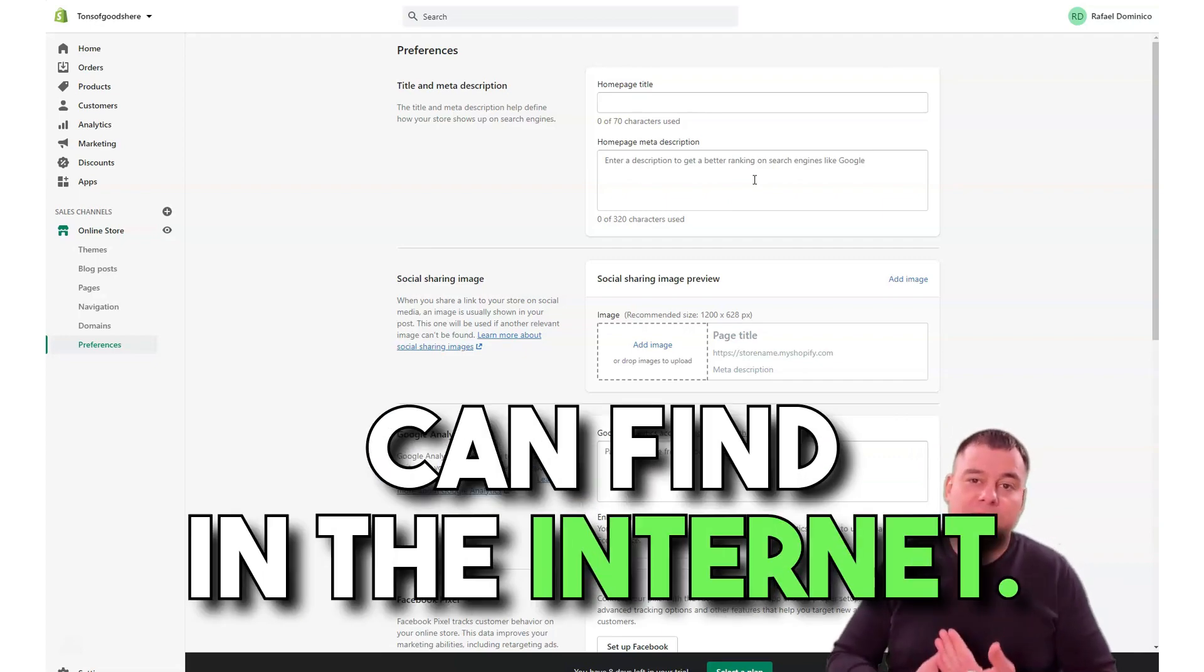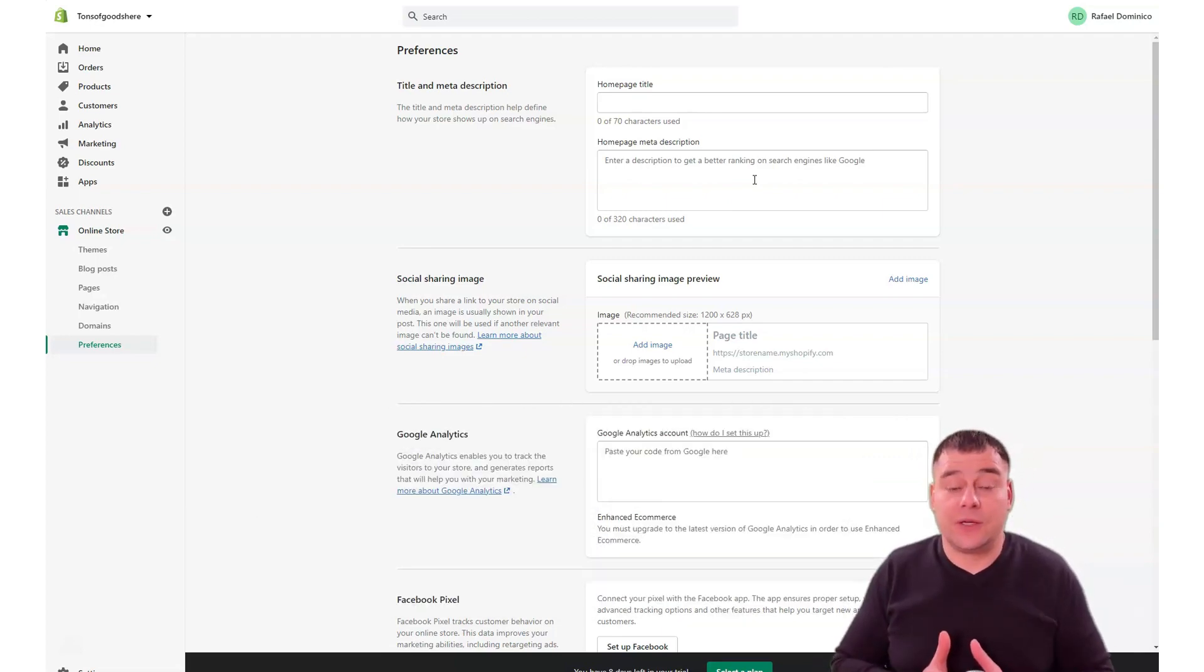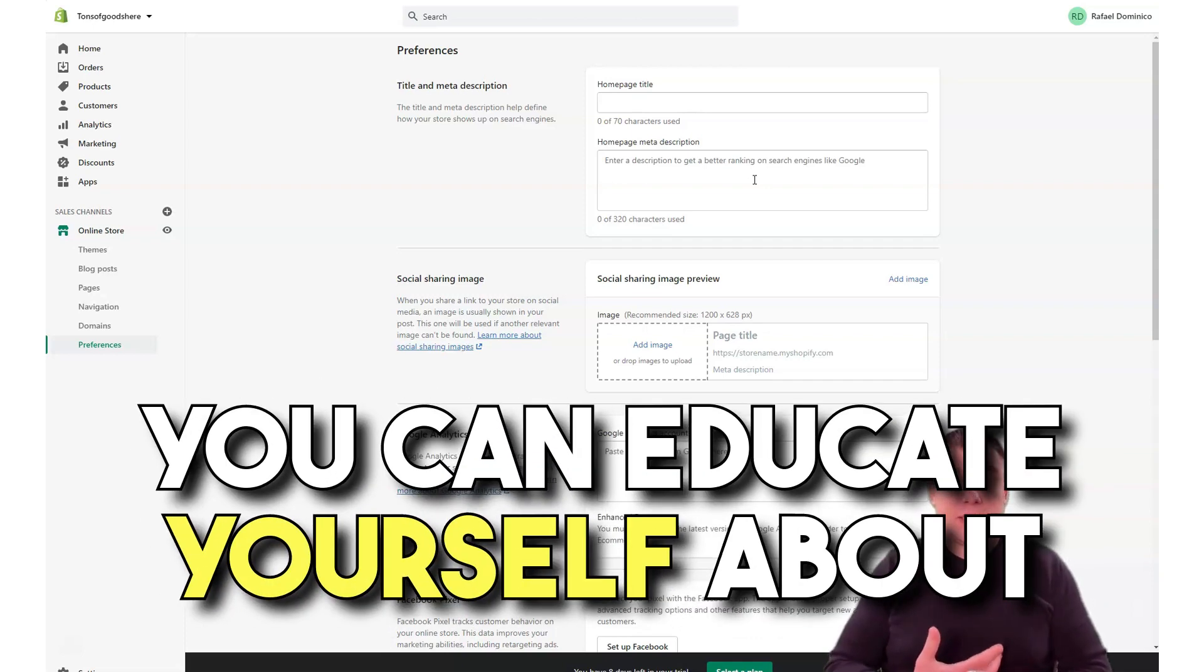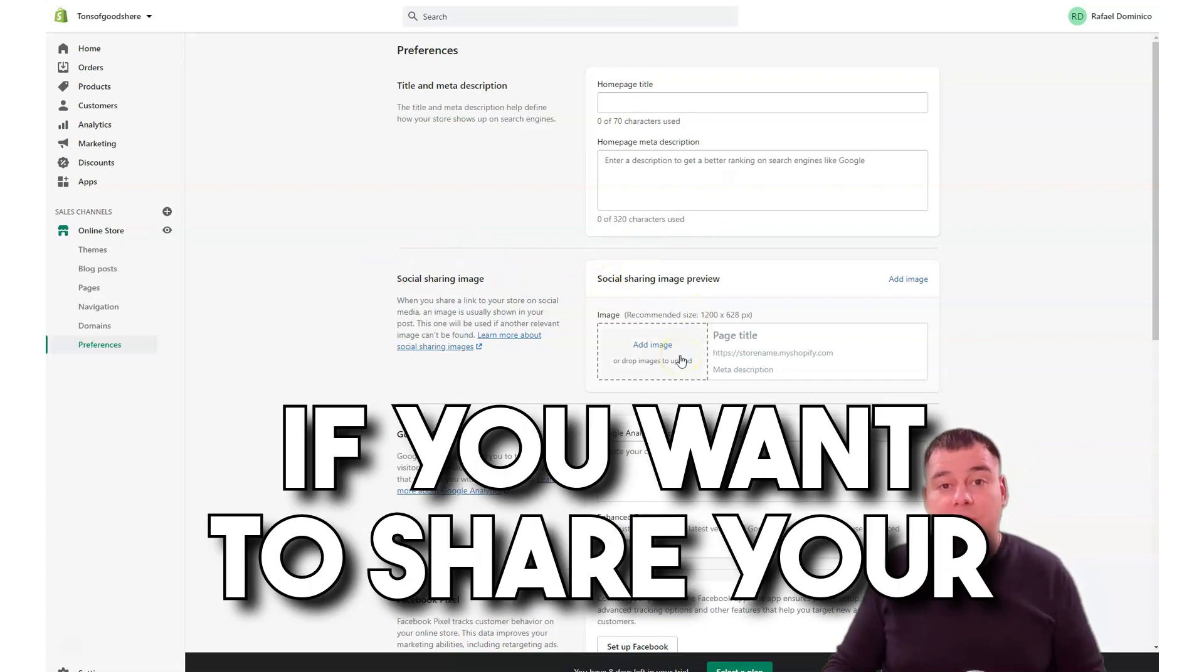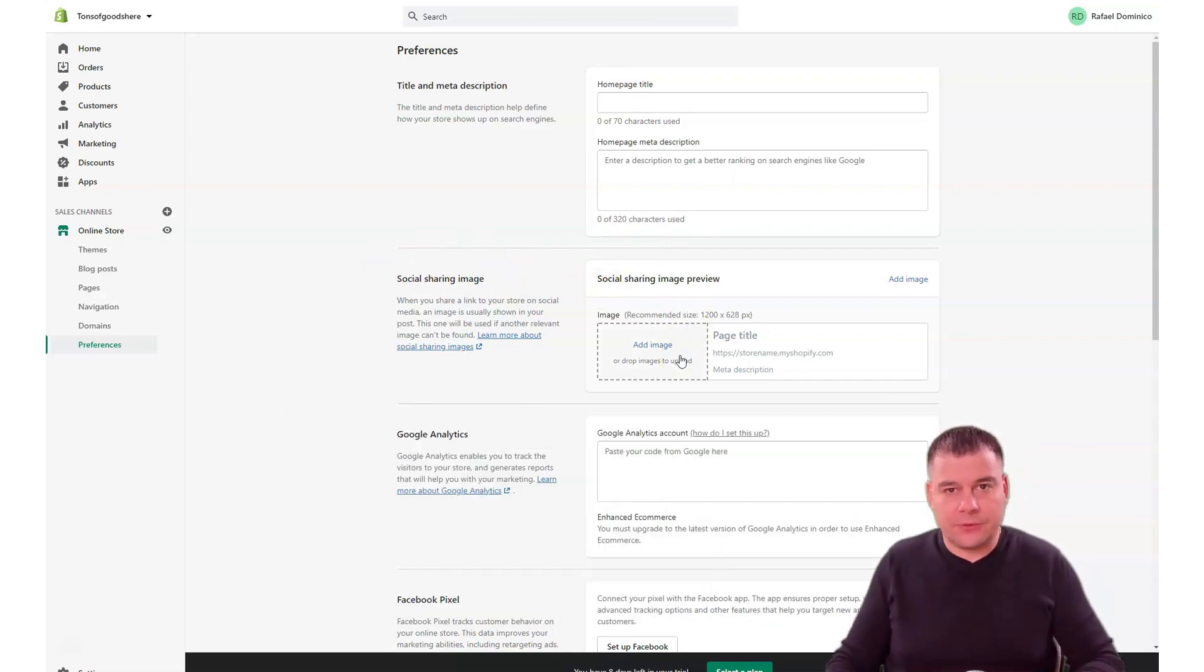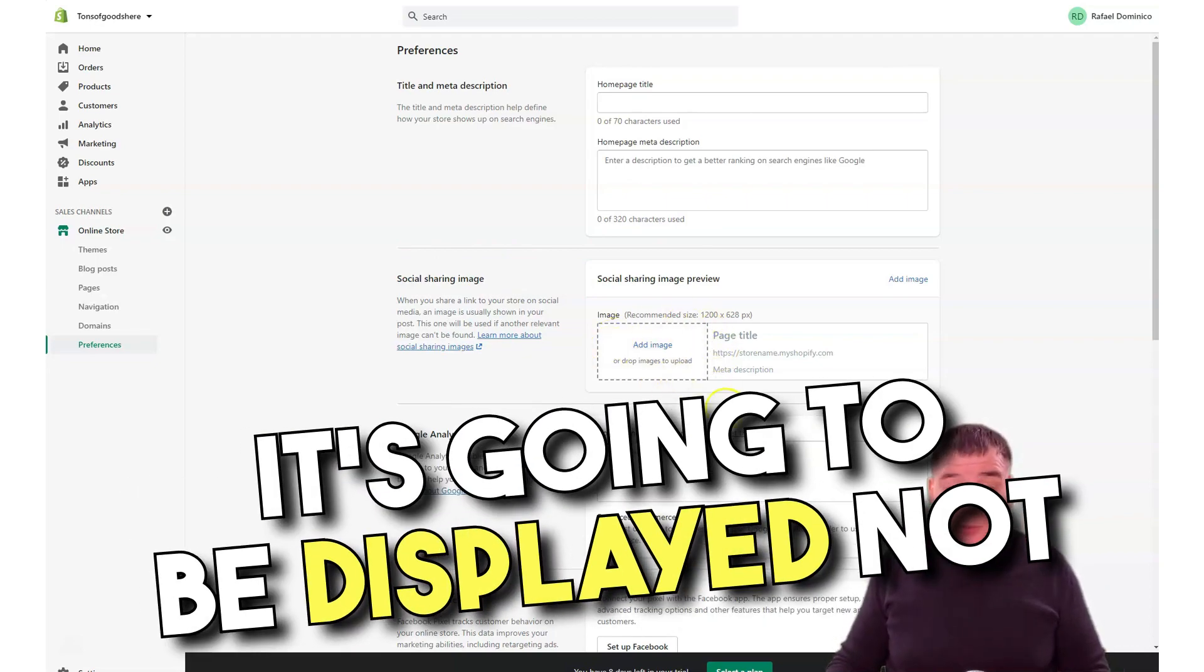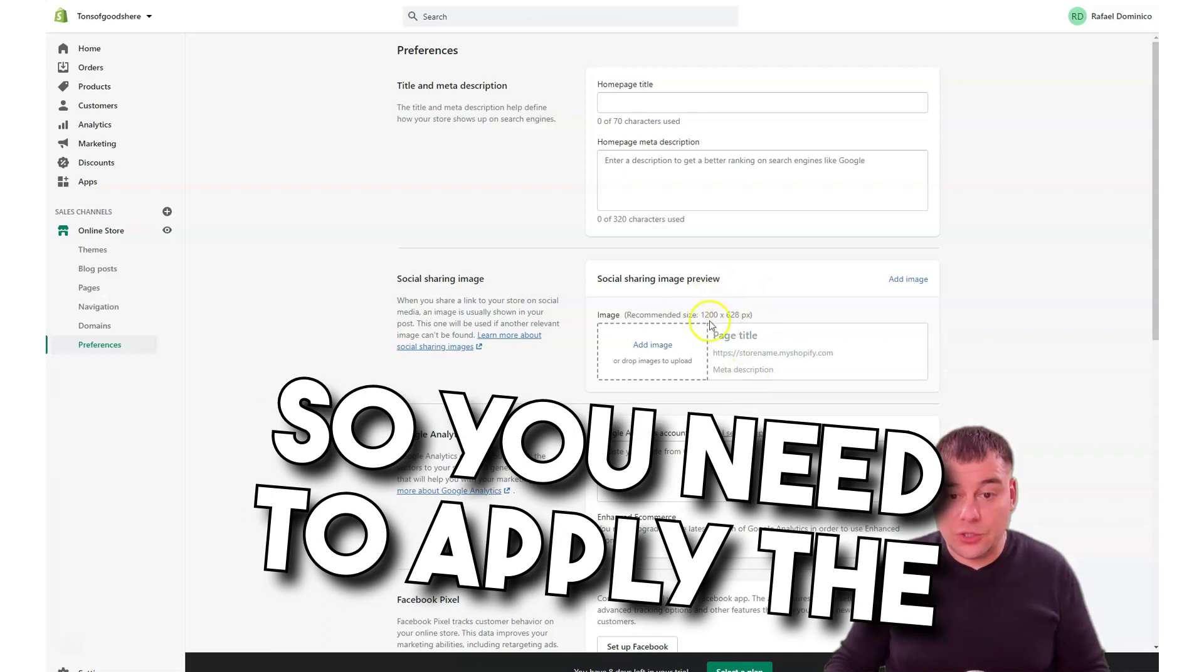It's pretty understandable, everything about the SEO. You can find it on the internet, it's available information and there's a lot of information for free. You can educate yourself about that. Social sharing image: if you want to share your website to Facebook or Pinterest or some other place, it's going to be displayed not the same way as the page, so you need to apply a separate picture here.